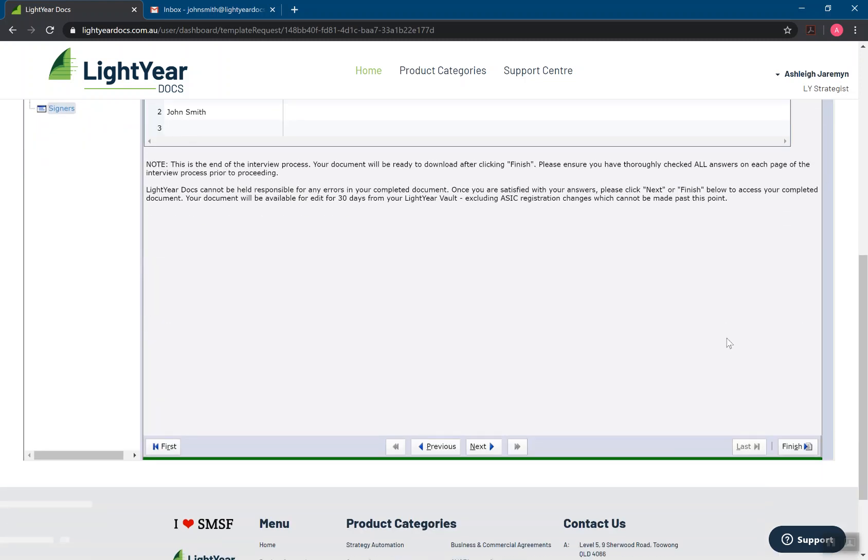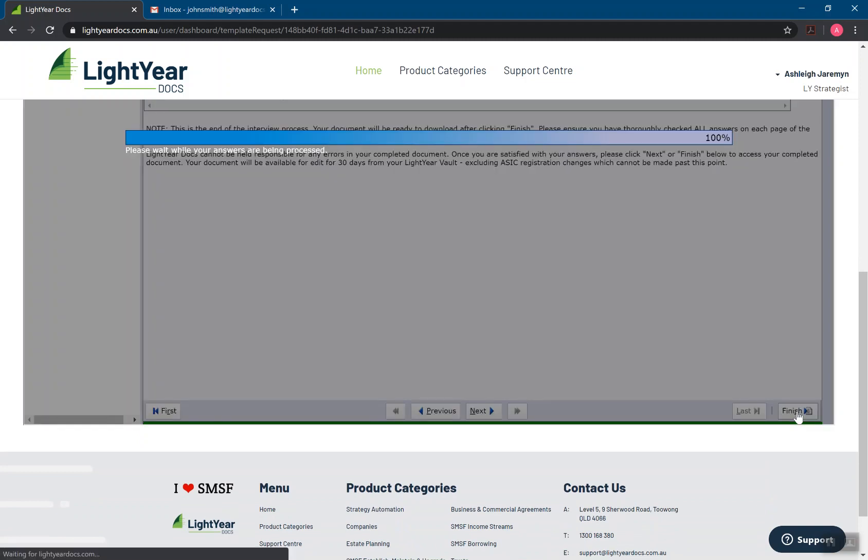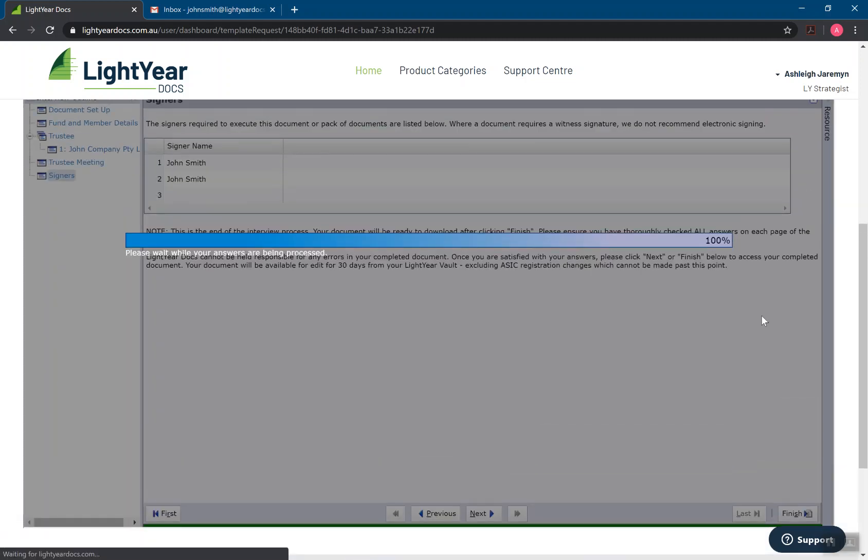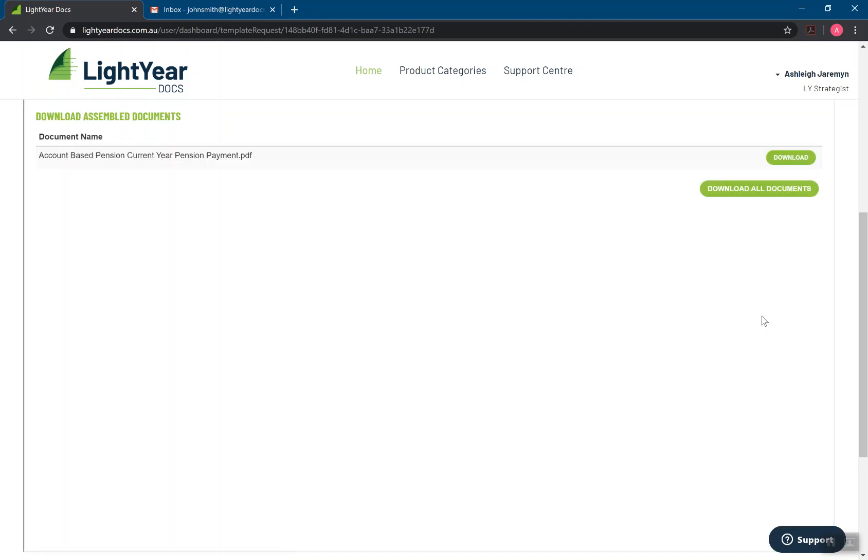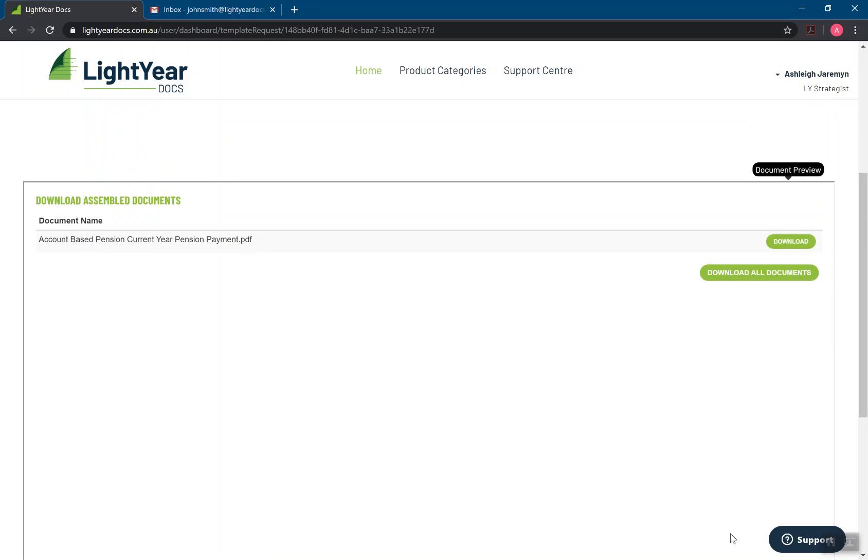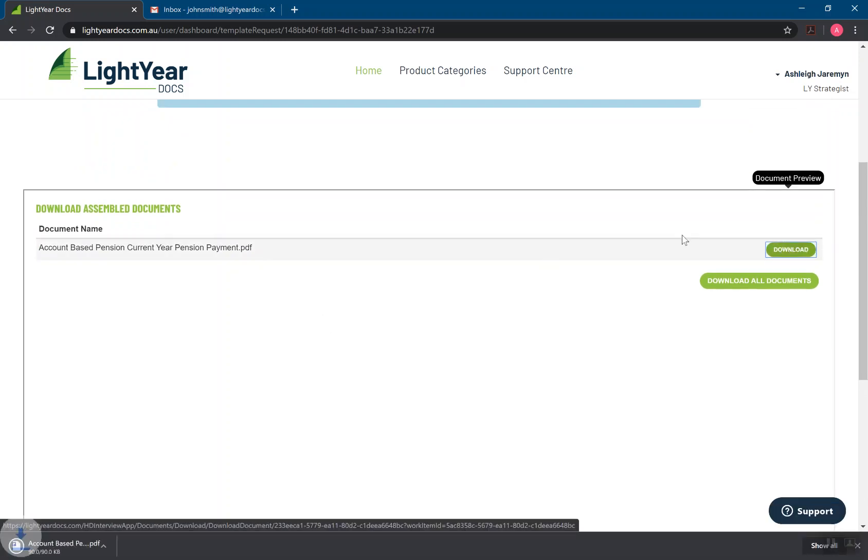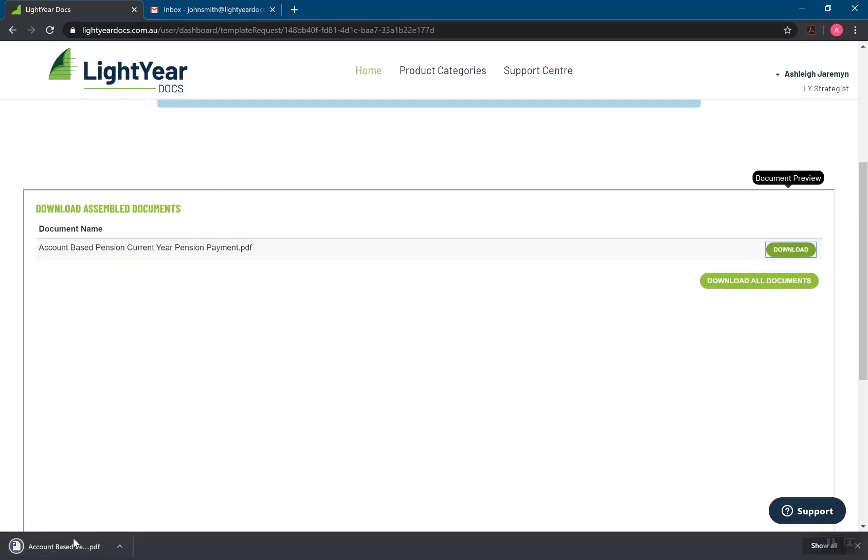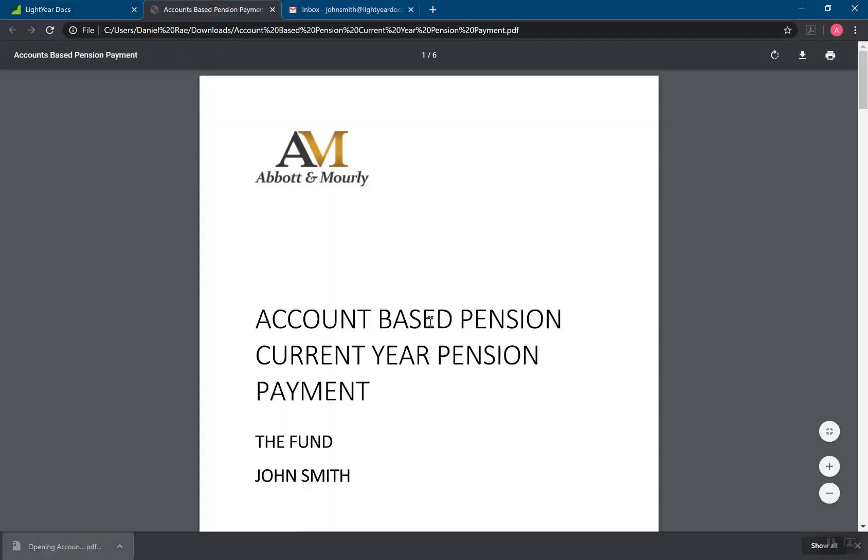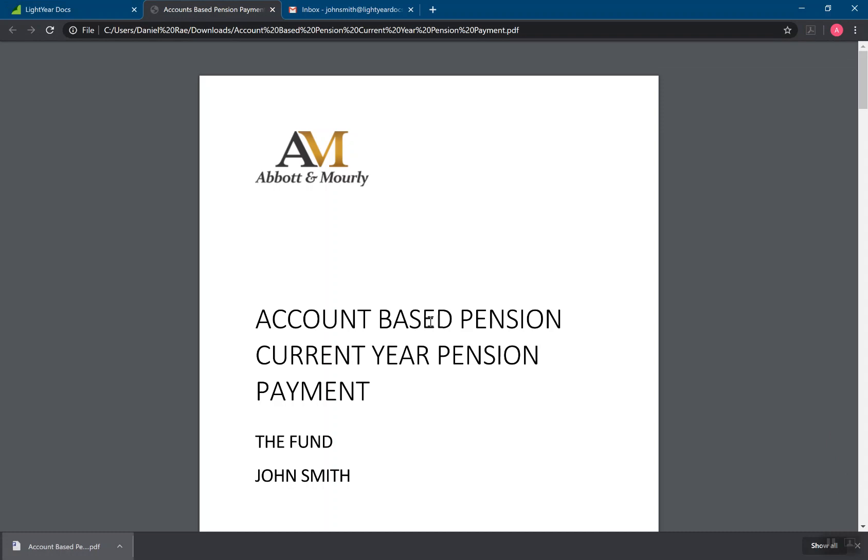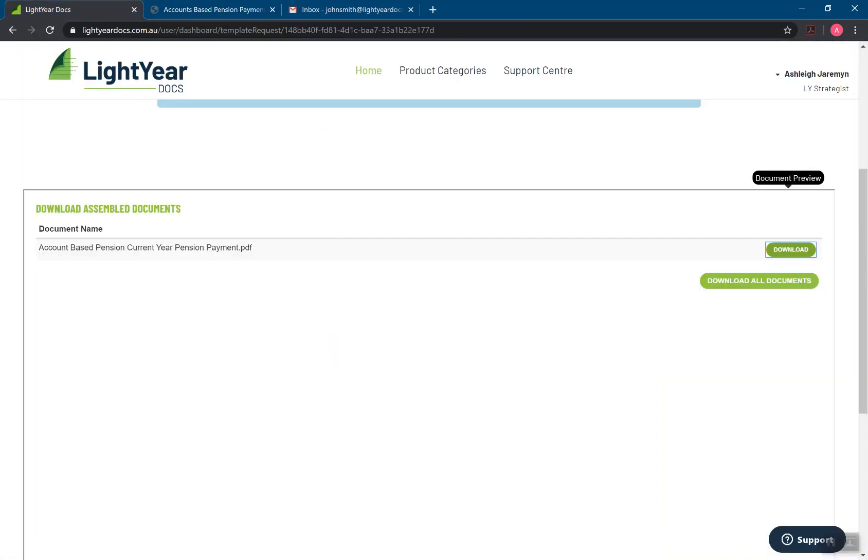Once we're happy with our interview, all we're doing is press the finish button down here. Waiting for the answers to process. And up will come next is my document or my pack of documents if I've done a strategy automation to download. So all of our documents come in PDF. Simply clicking and download. Clicking on the document that appears. And there's the finished document for me. At the same time, that's also being sent into my vault, which we'll look at in one of our other quick guides.